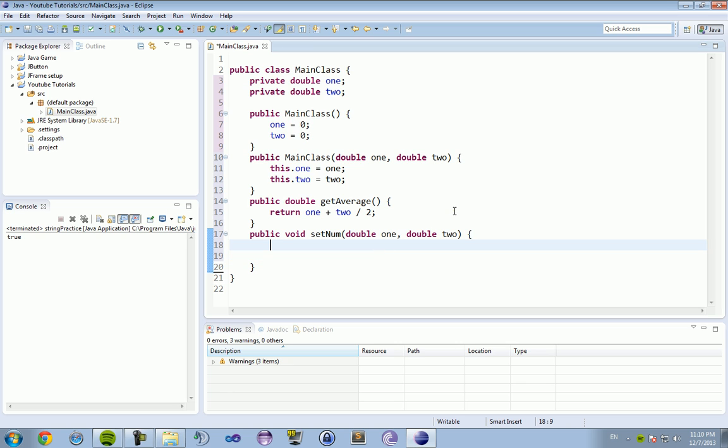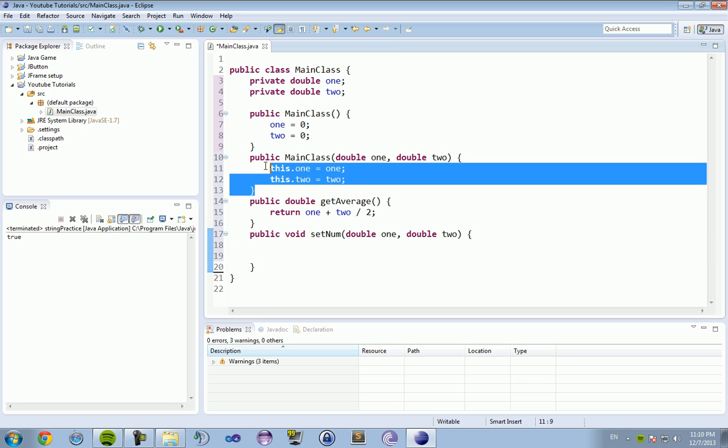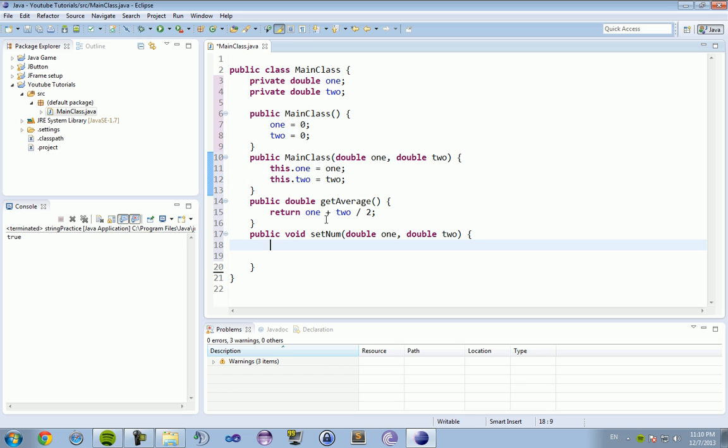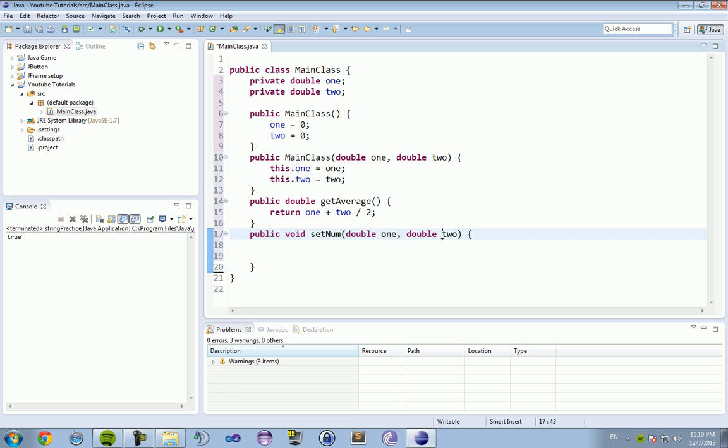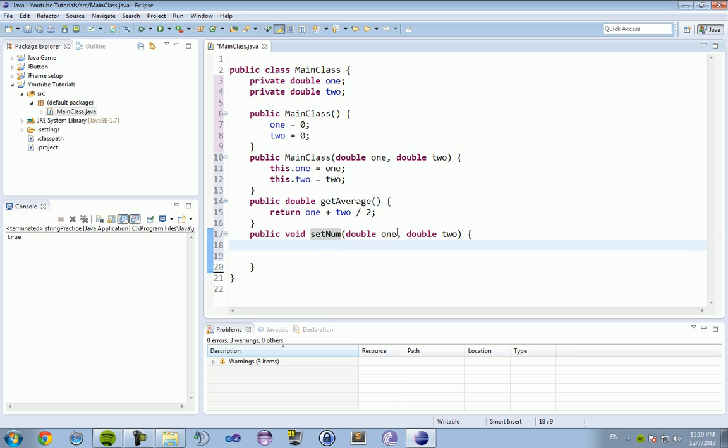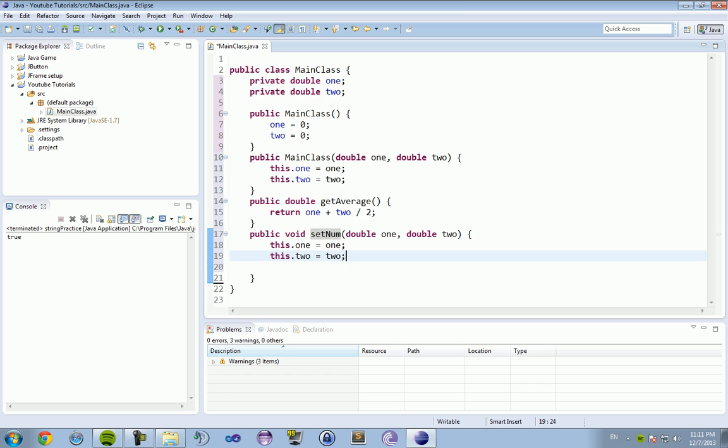Again, because when you're setting information, you're passing information to this class. So, we're going to, again, do what we did up here in the constructor, the overloaded constructor. But this is in case we want to update that data that we set up here. So, if we set this one to 30 and two to 30, we want to change it to 30 and 40, we can just call upon setNum. So, this dot one equals one, this dot two equals two.